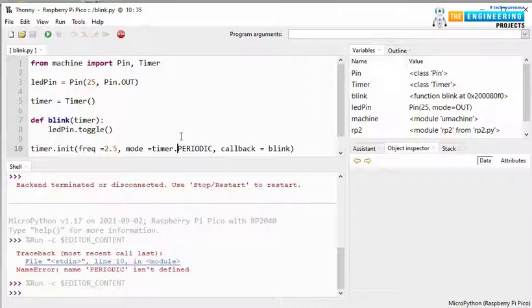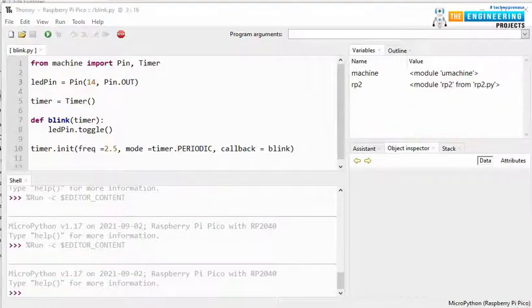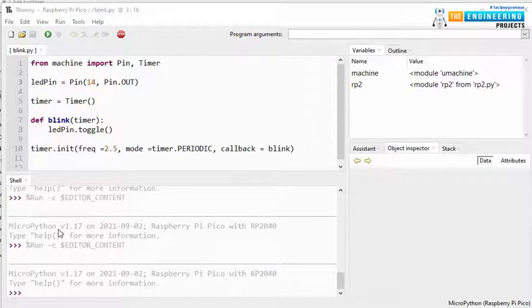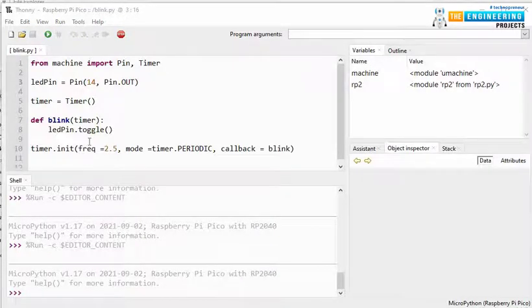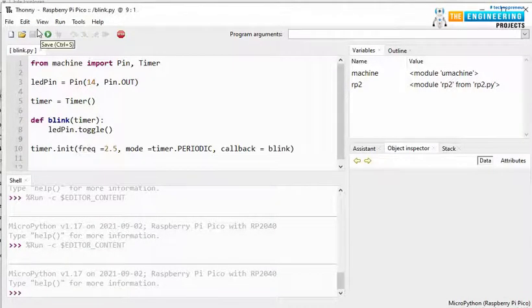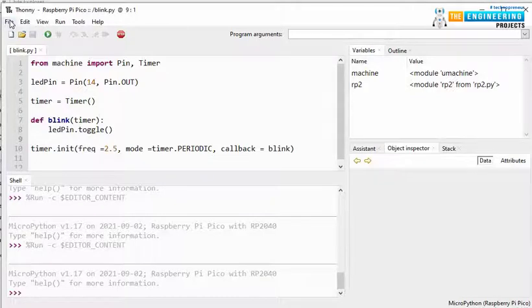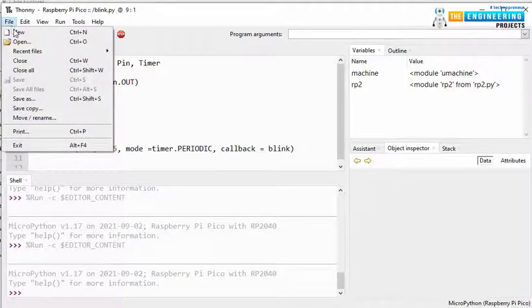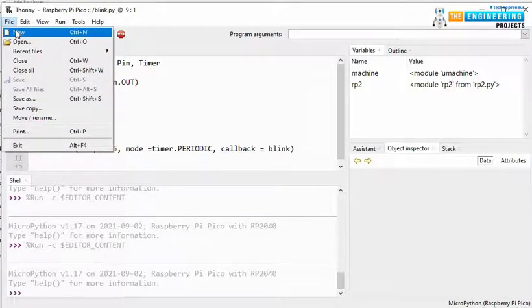Now, let's connect an external LED with Raspberry Pi Pico board. Now, let's program the Pico board for peripheral LED interfacing. Go to file and then new.